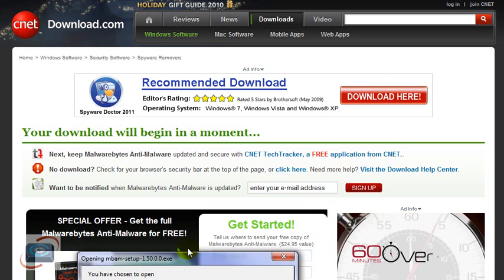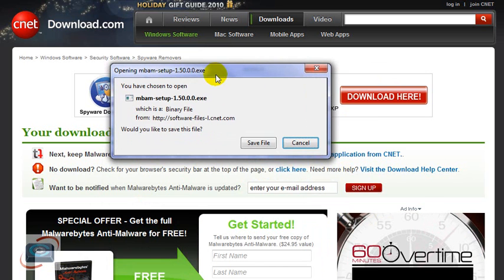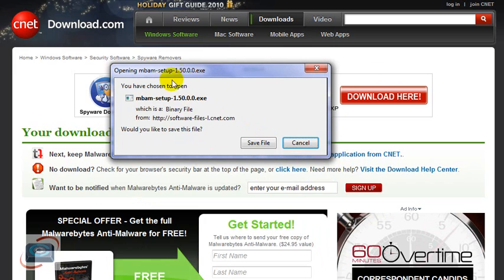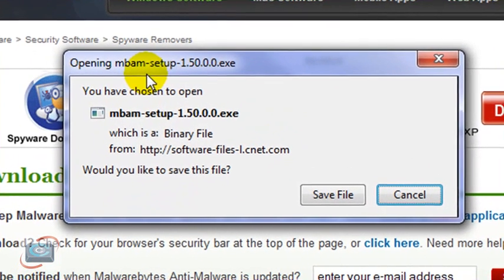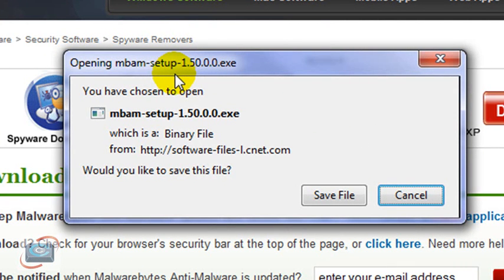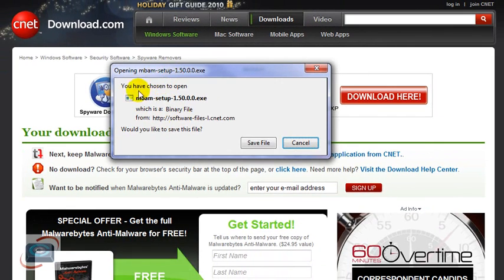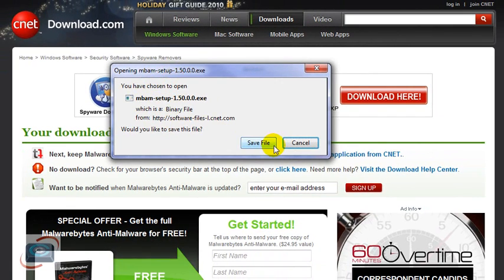Just remain calm and you eventually will get an option to either run or save the Malwarebytes file. It has the name MBAM Setup. If you don't see that name, you're downloading the wrong thing — start over. Make sure you get to that file.